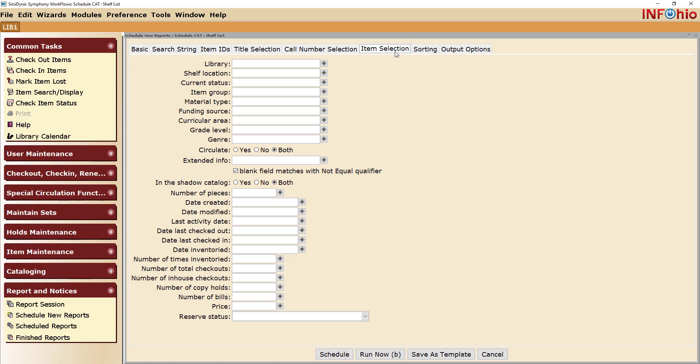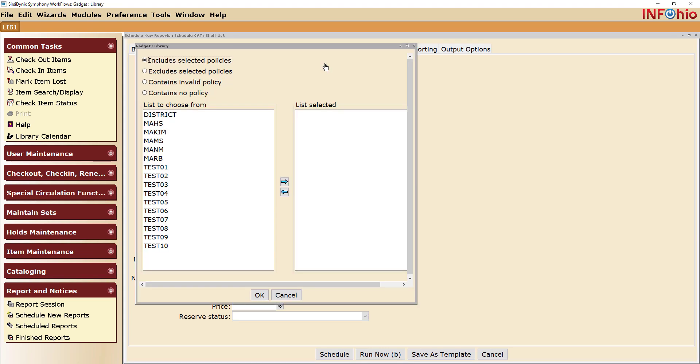For the Library, click on the Gadget. Locate your building code and move it from the left to the right so that it is listed under List Selected and click OK.